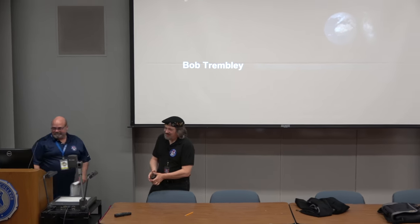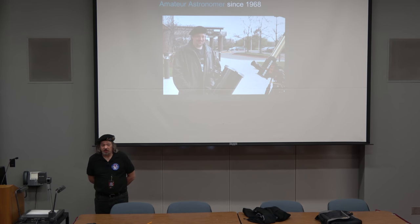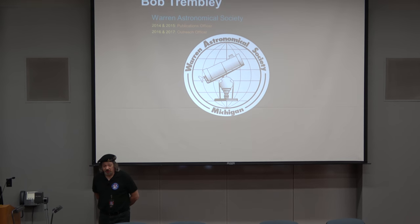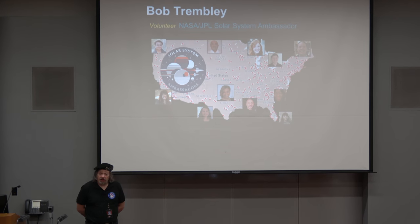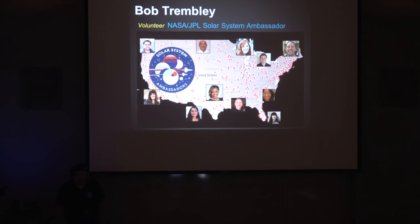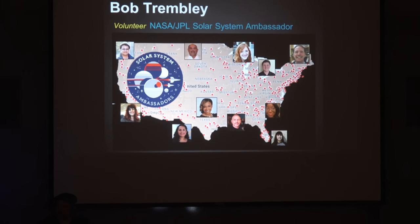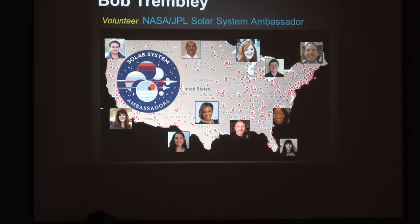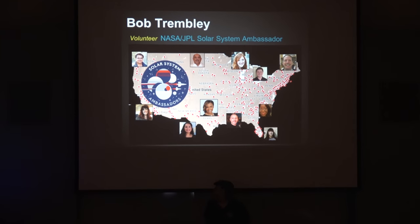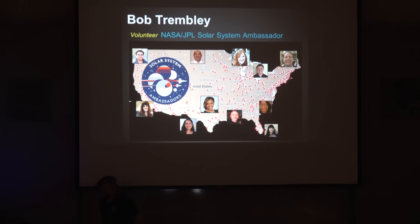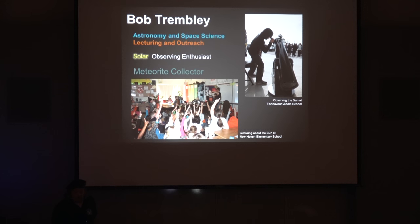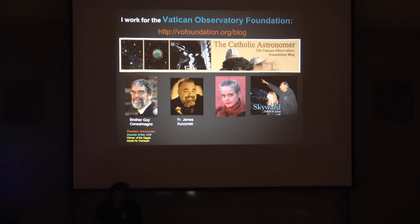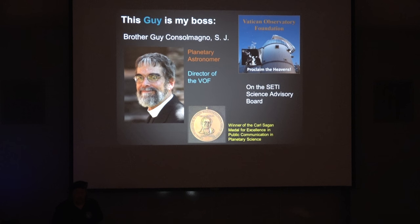Thank you. I'm Bob Trembley, I've been an amateur astronomer since the Apollo era. I'm a member of the Warren Astronomical Society, and I'm also a volunteer NASA JPL Solar System Ambassador. I blog for the Vatican Observatory Foundation and went full-time for them early this year, so Brother Guy is my boss, and that's pretty cool.